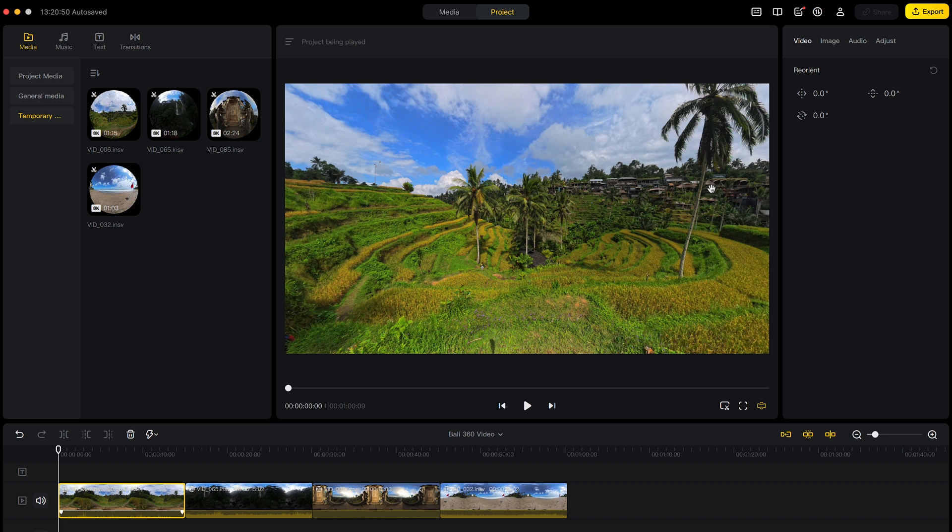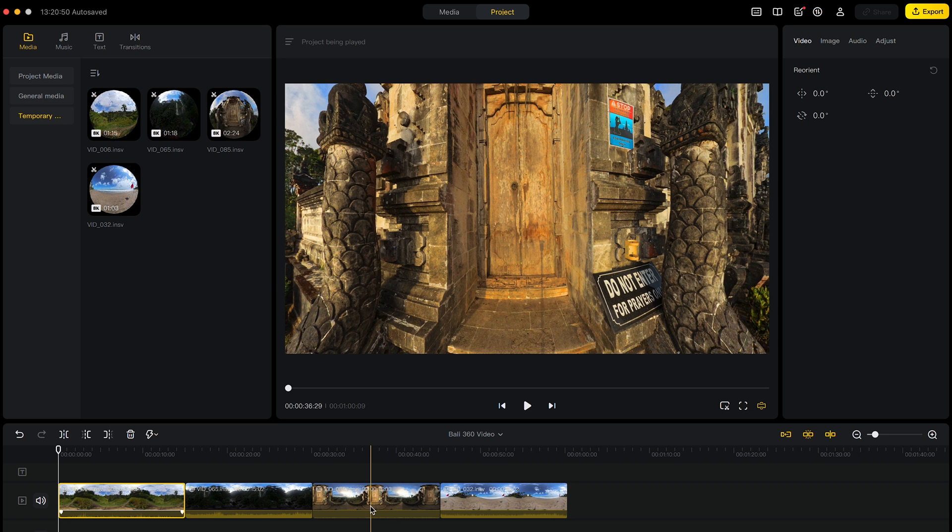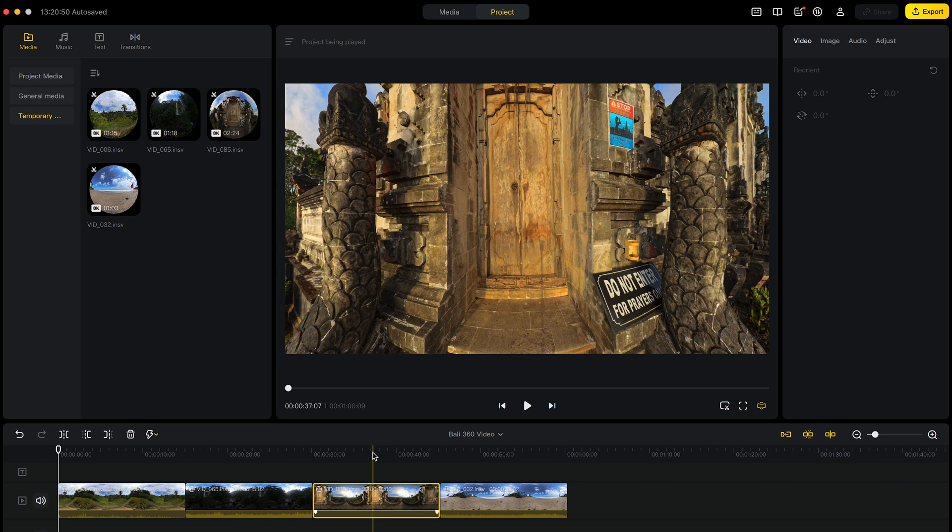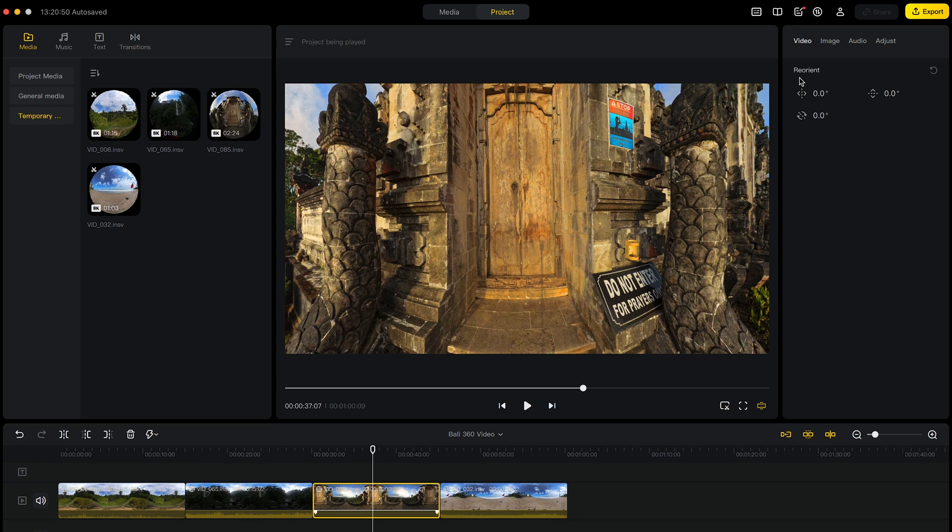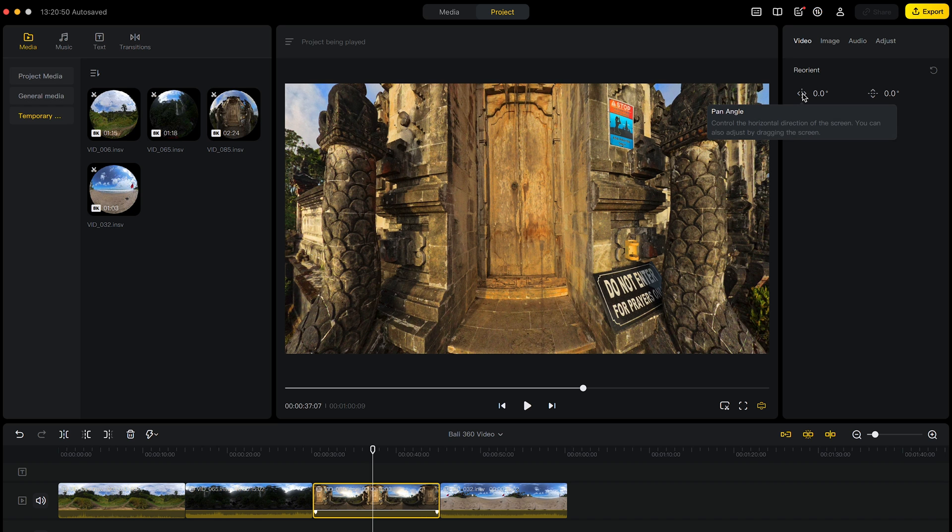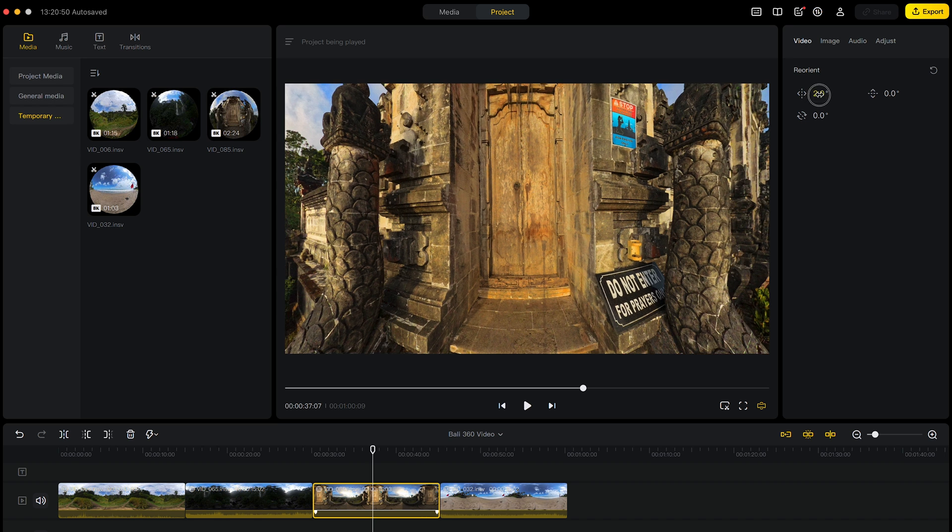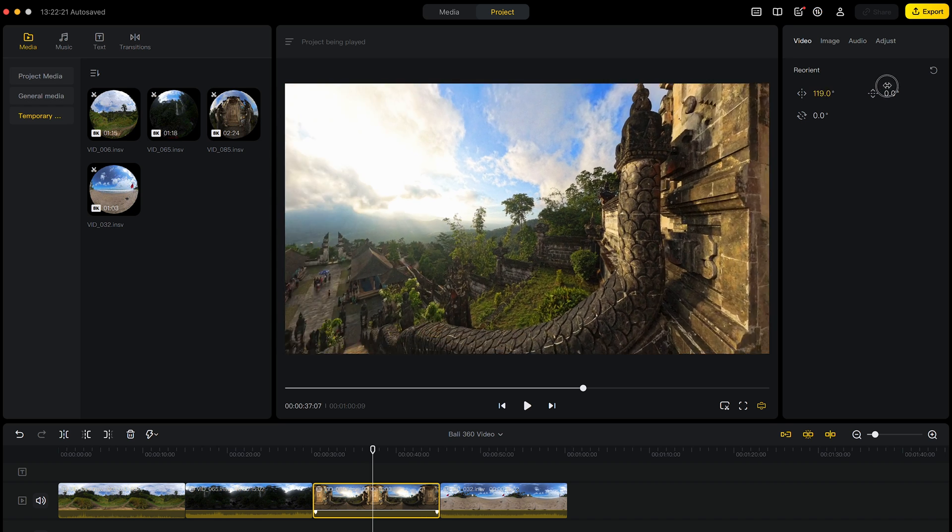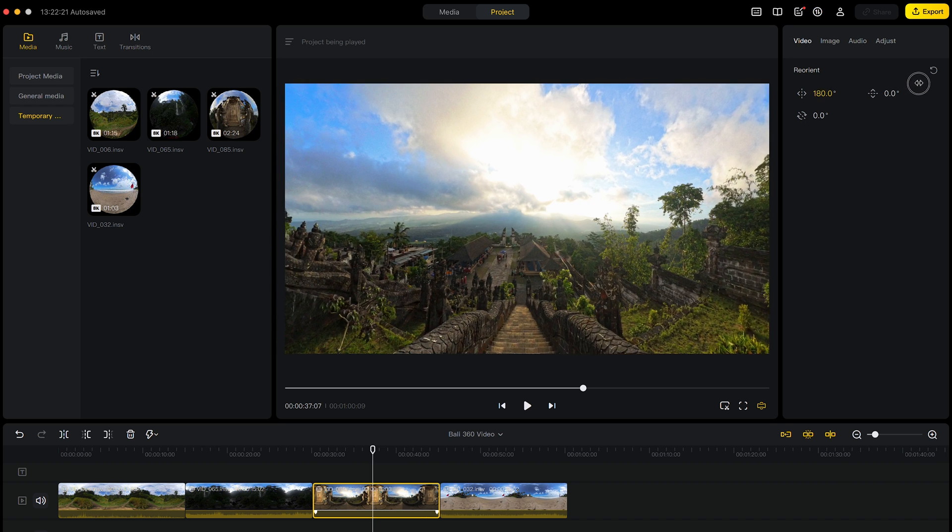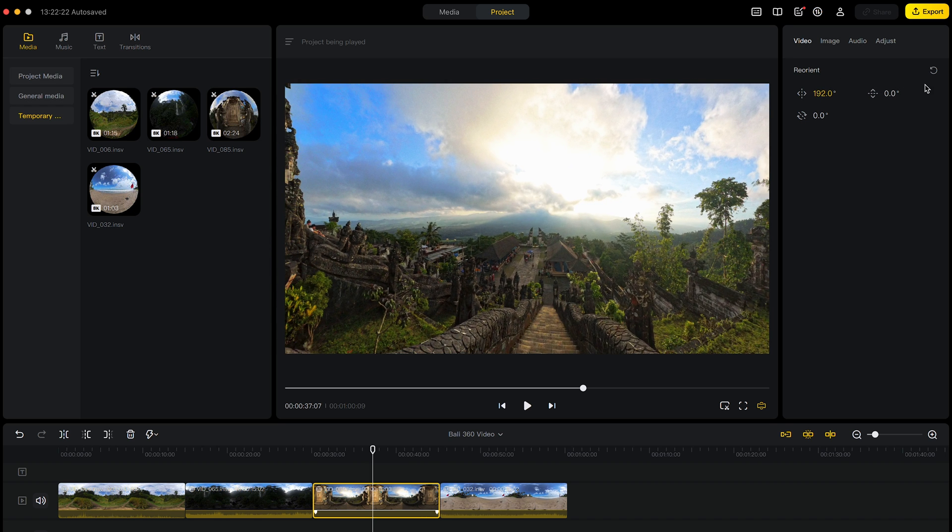To change the center point of a 360 shot, click on the shot. Click the white marker on the shot. In the video tab, go to reorient. Change the pan angle to your desired position. And now this is the new center point.